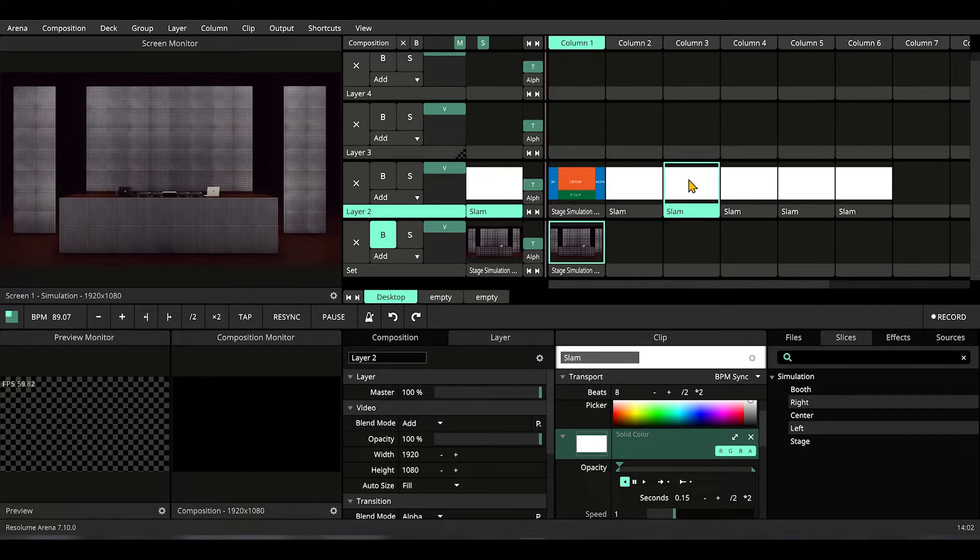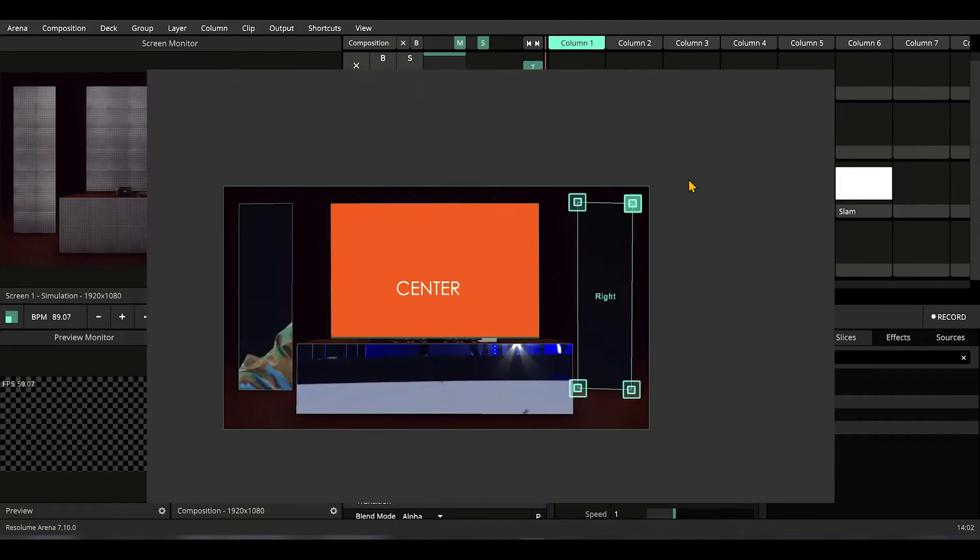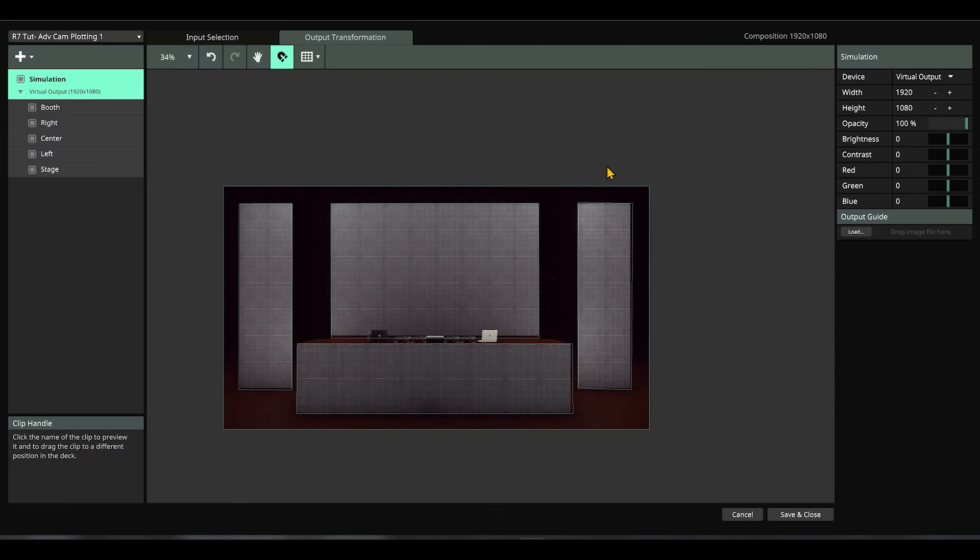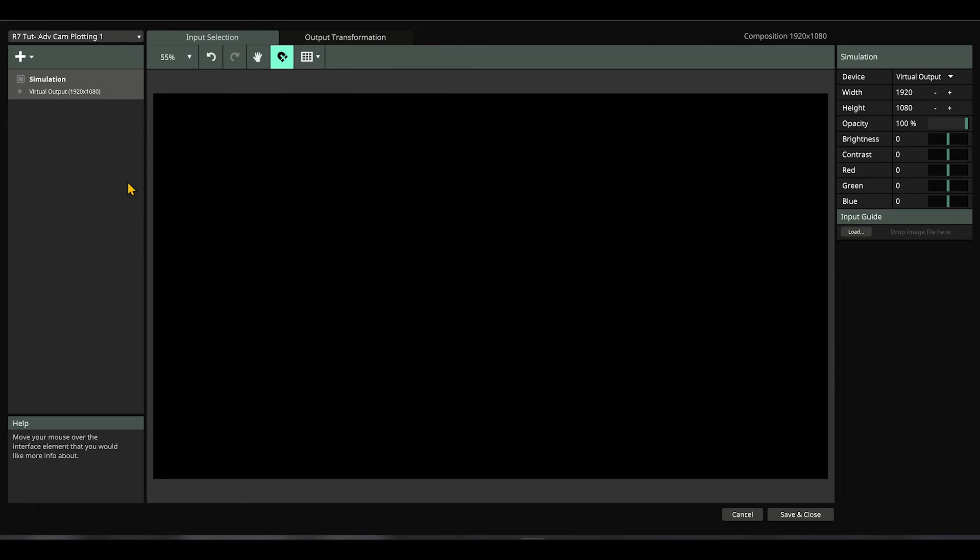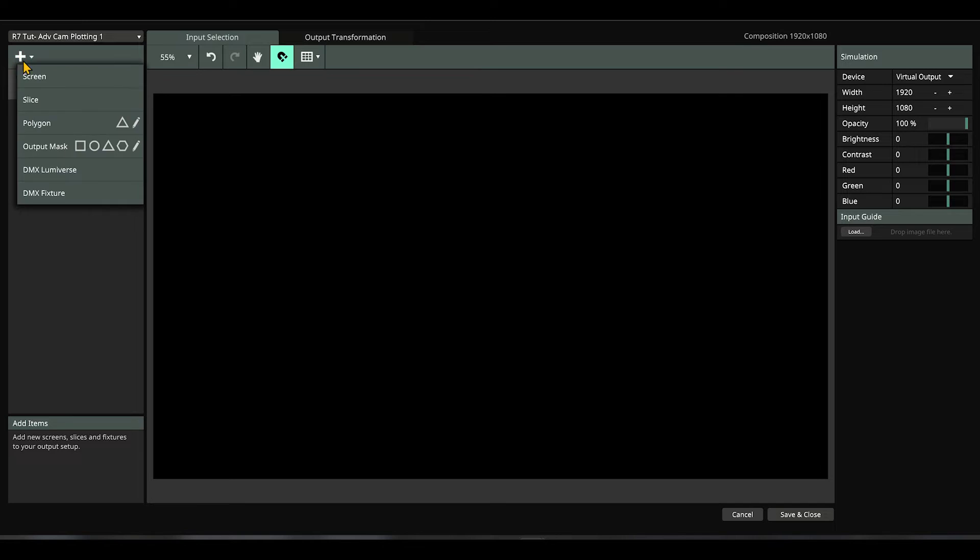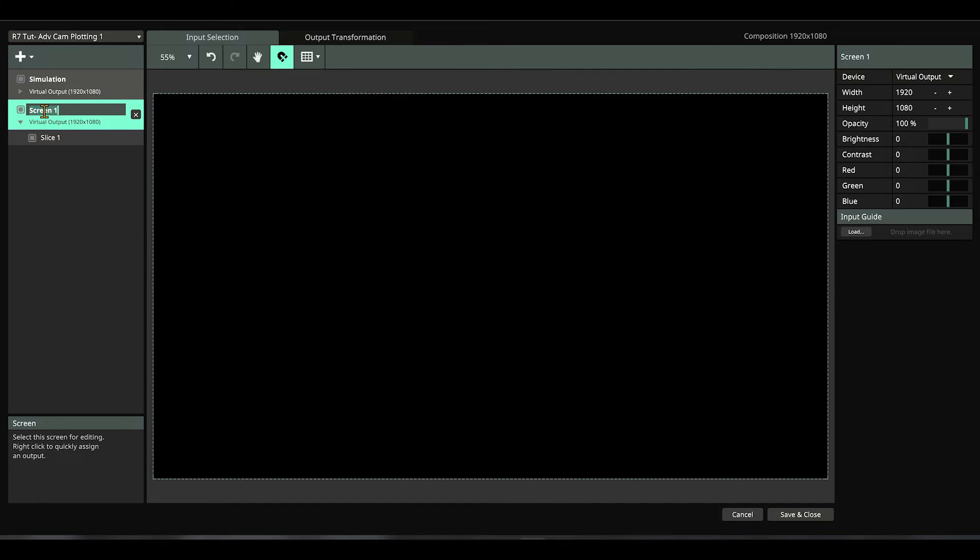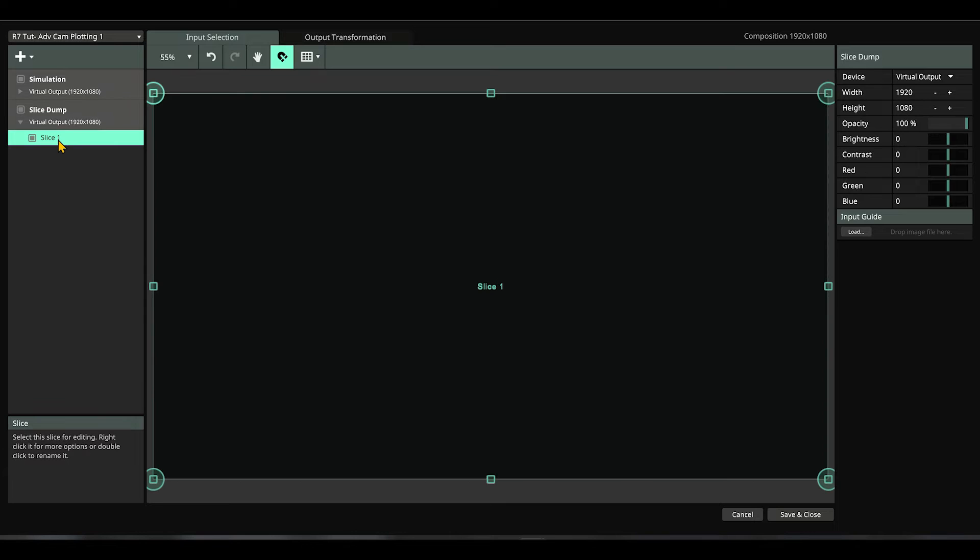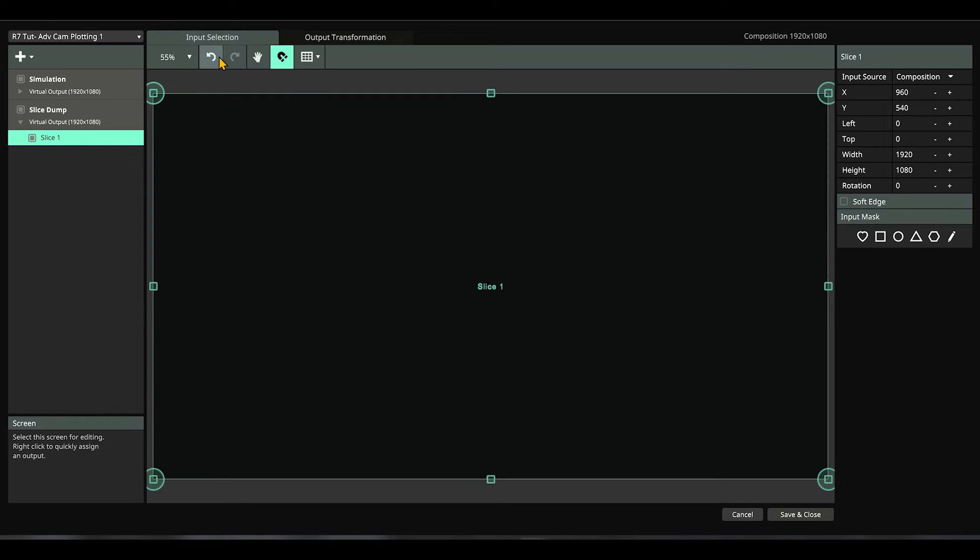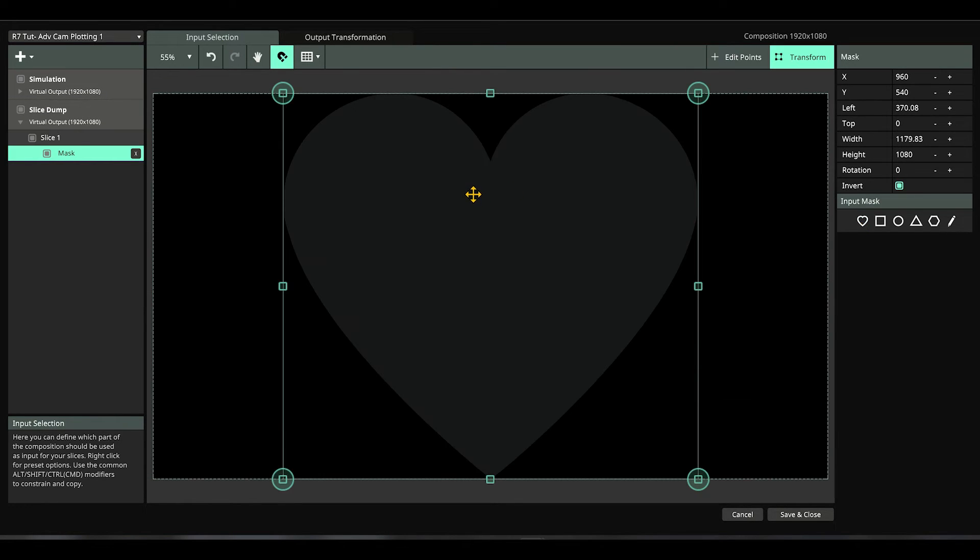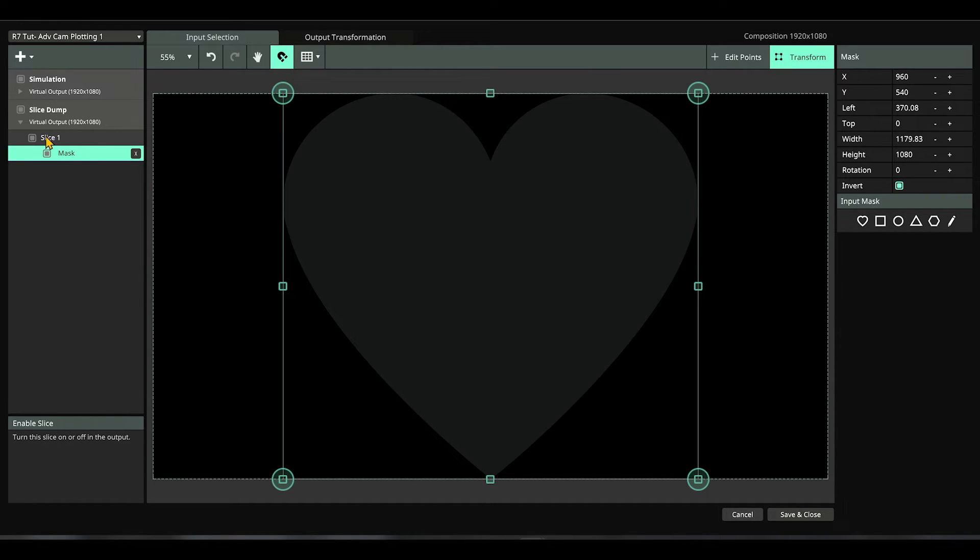We're going to press ctrl shift A for advanced output. Here in advanced output, let's add a screen. We're going to call it slice dump. In our first slice, make sure to click input selection and maybe draw a mask. Okay, this is a heart.